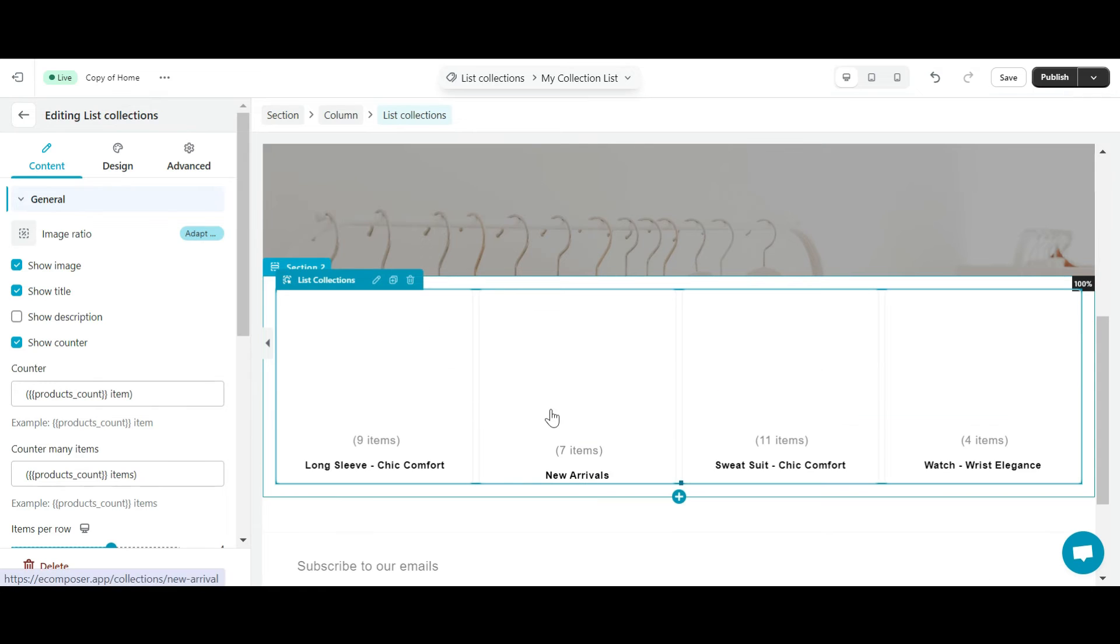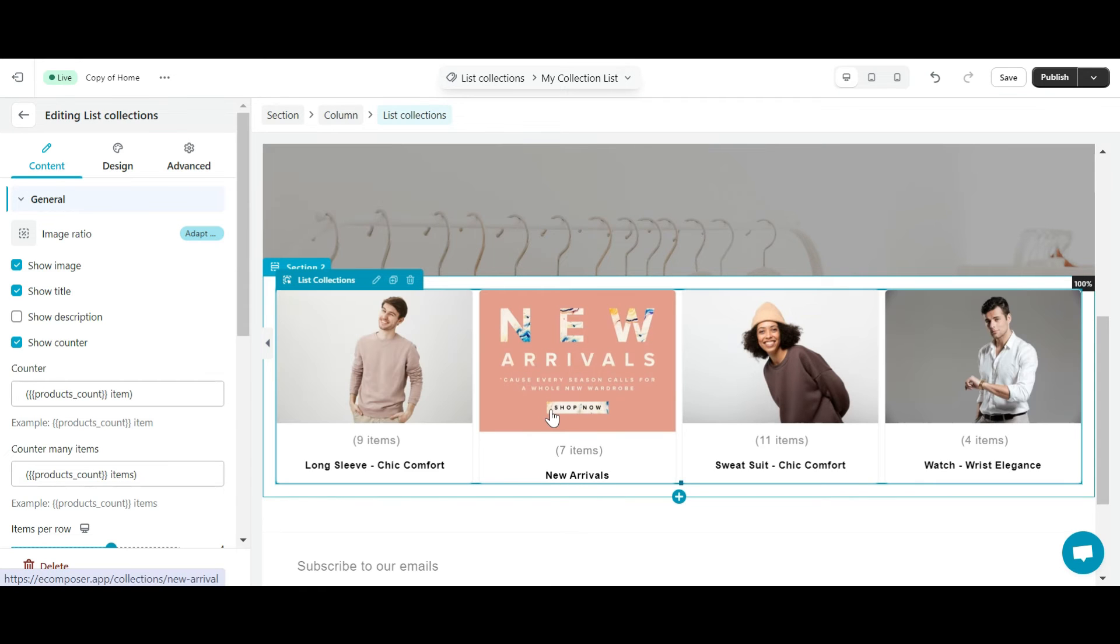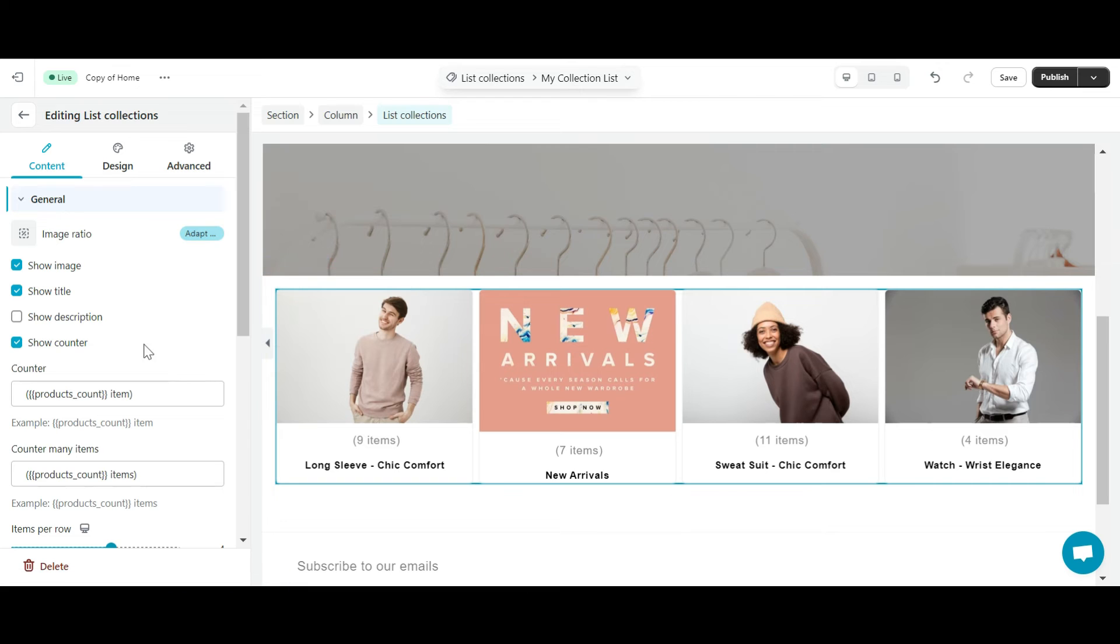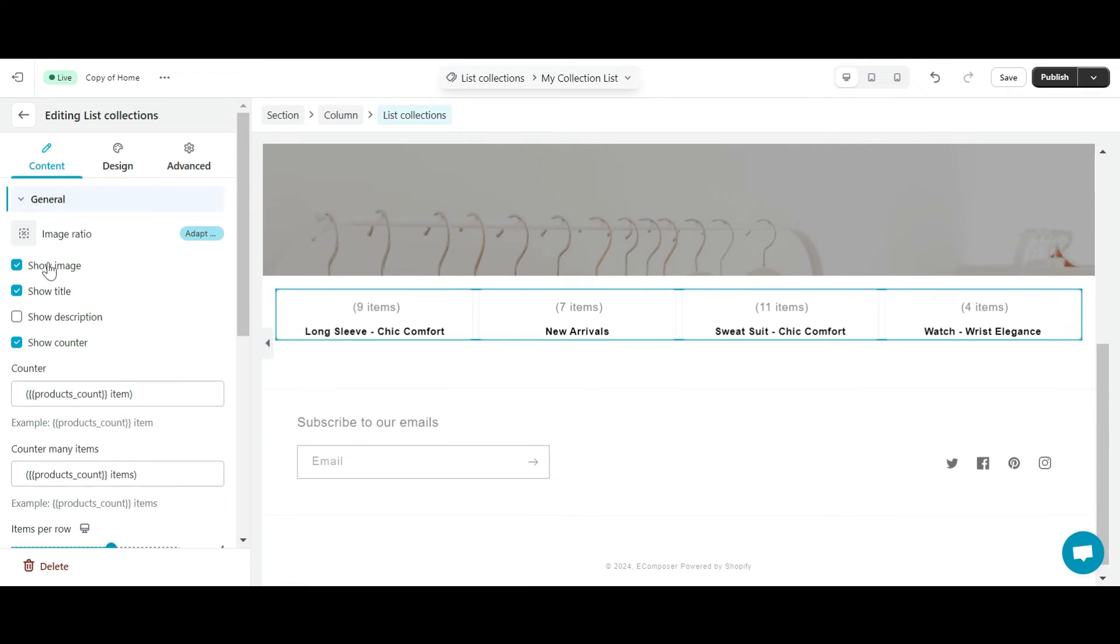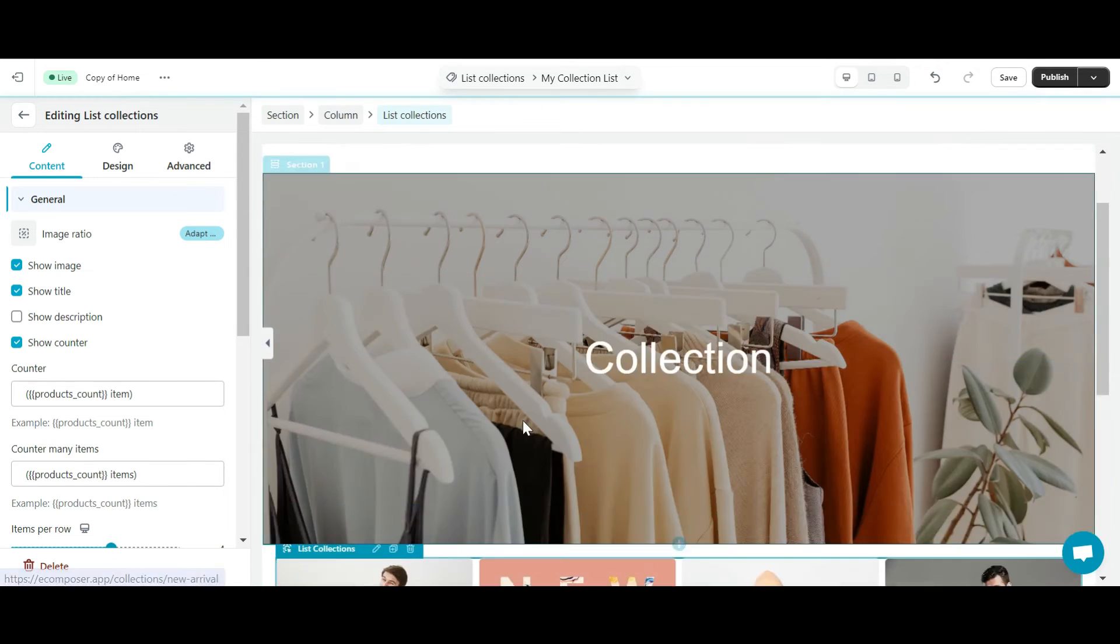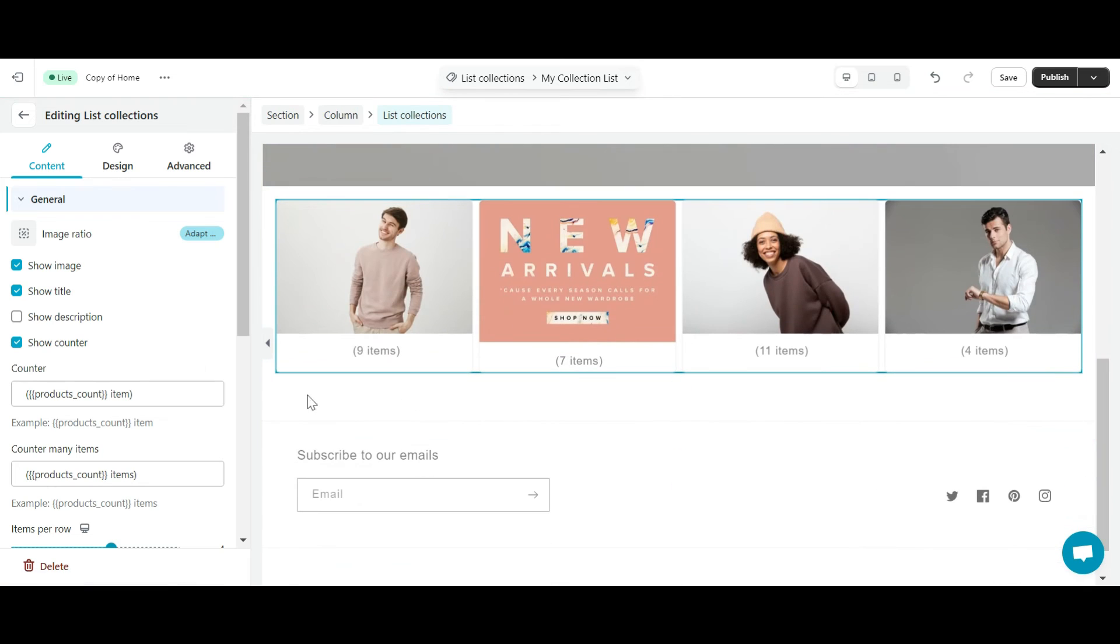At the content tab, you can edit the display content of each collection to your liking. If you want to display the collection's banner, click the show image button. The show title button allows you to display the collection's title.